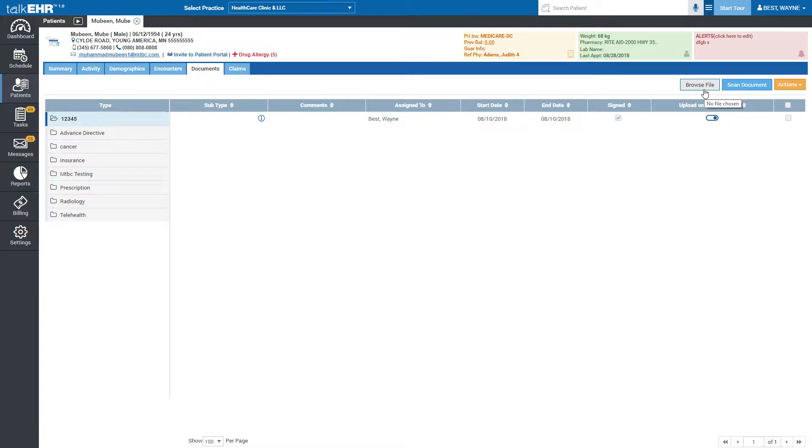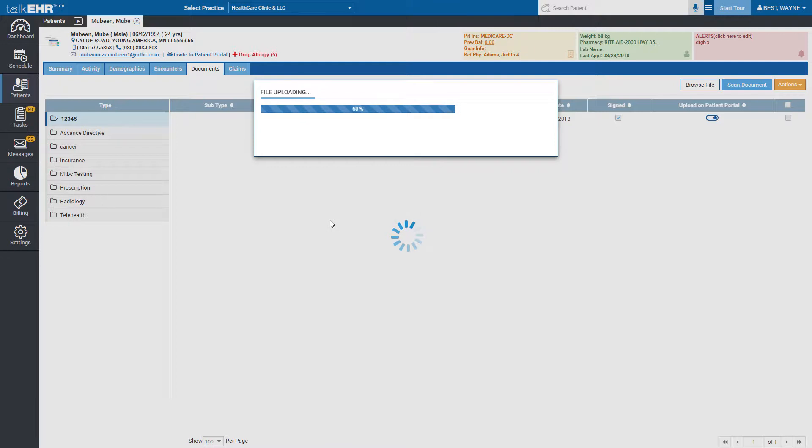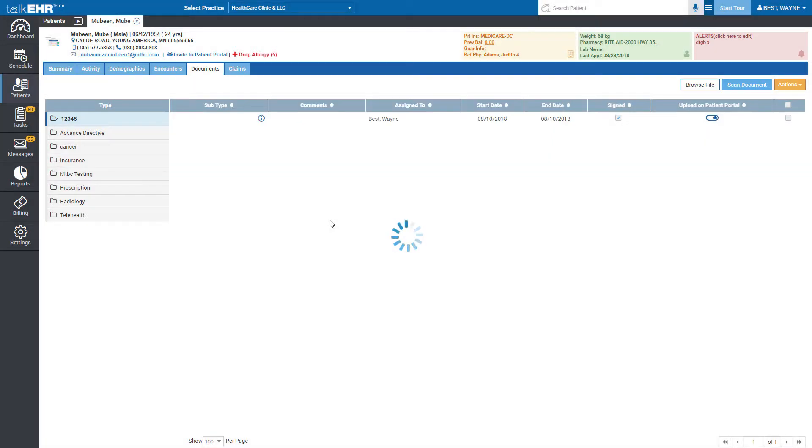Click on browse file button to upload documents from your computer. Select scan document button if you want to scan the document of your patient.